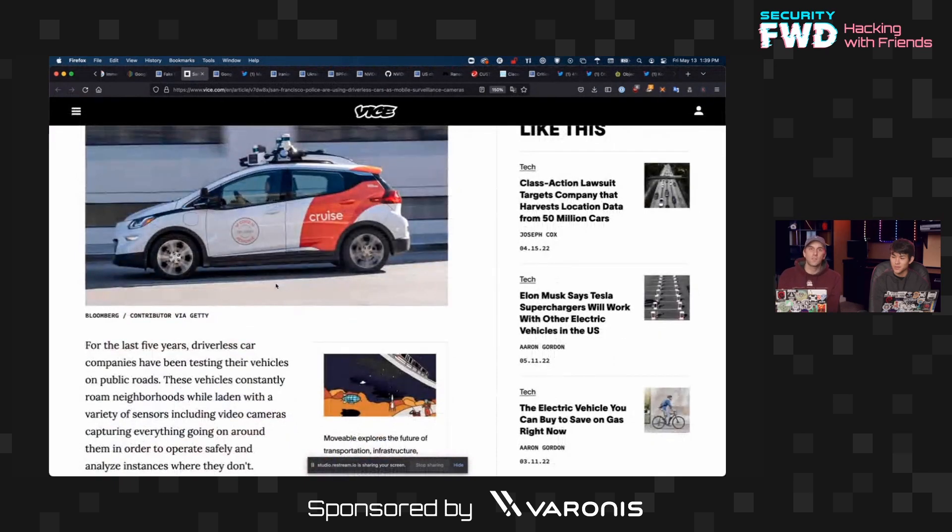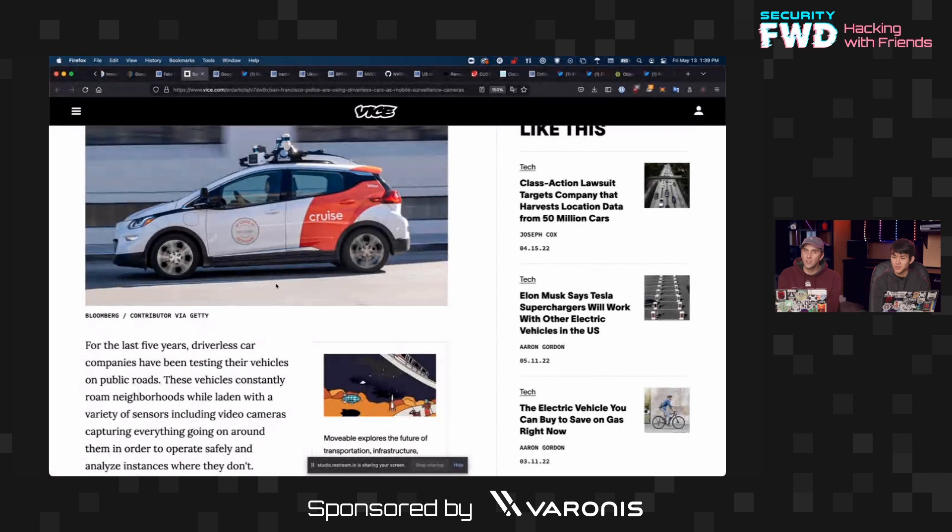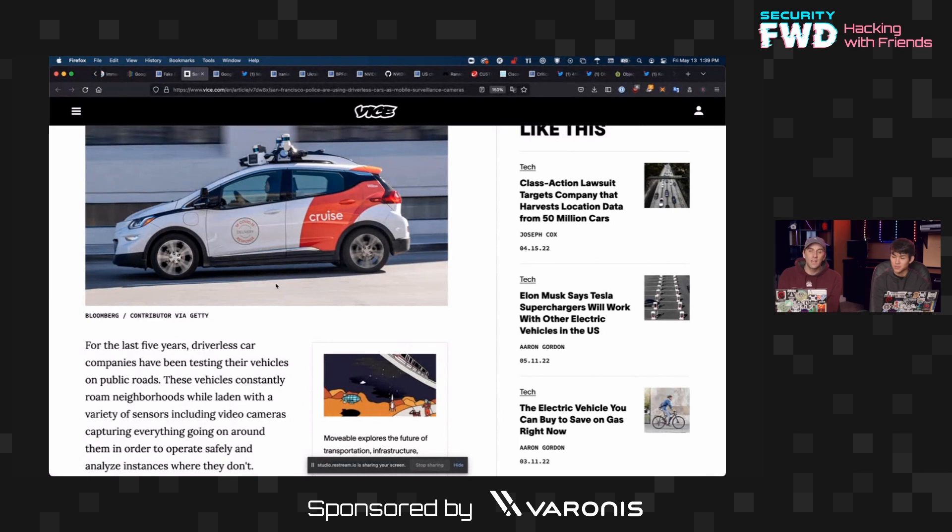They have cameras everywhere and they're constantly recording for accountability issues. But of course, that means a new data source for police to request information from. And this is being put out in training information given to officers who are interacting with driverless cars.